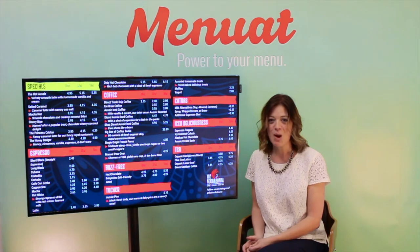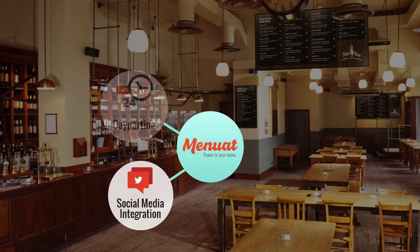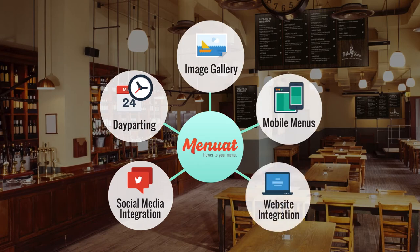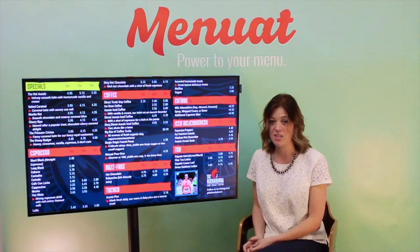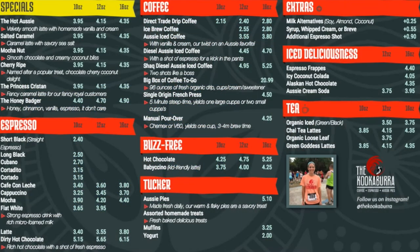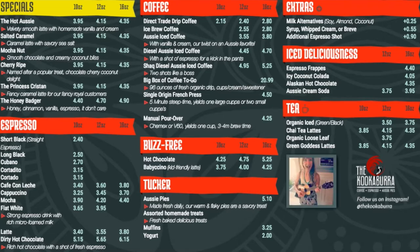Minuet's most popular features include social media integration, day parting, image galleries, customer-facing mobile menus, and website integration. Social media integration allows the newest posts from Twitter, Instagram, Facebook, or any other social media site to be displayed on a dedicated portion of the sign.